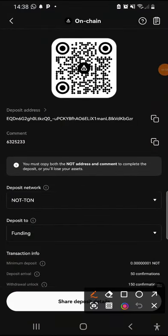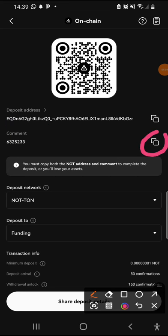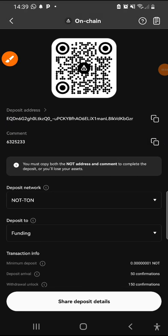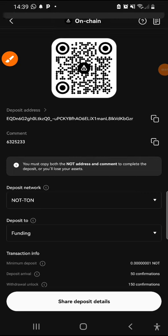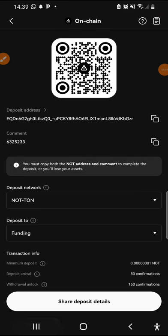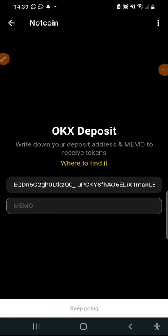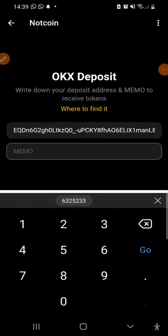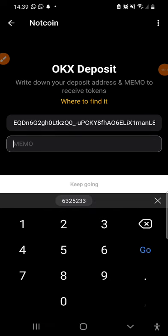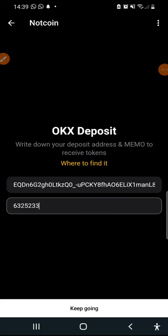This right here is our memo. This stuff tagged comment here is our memo so I'm just going to click on the copy sign here and also copy this out and head back to my telegram. I'm going to paste it in the memo. This space created for the memo. After this we're going to click on keep going.